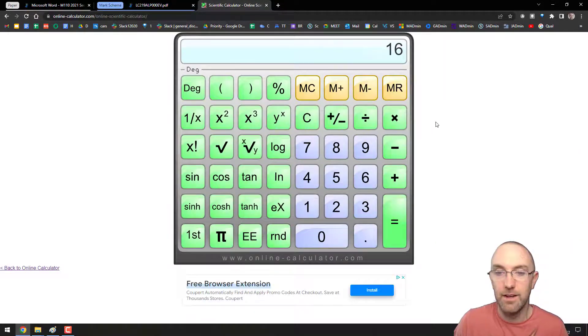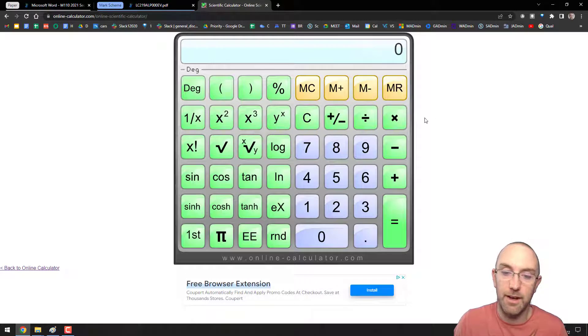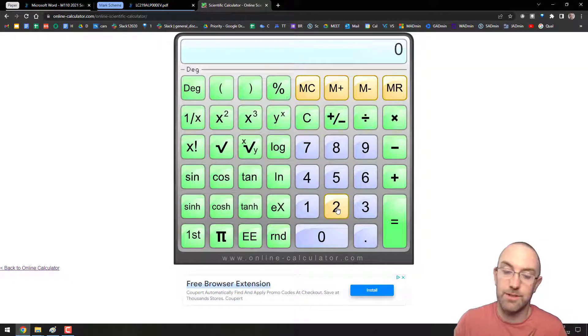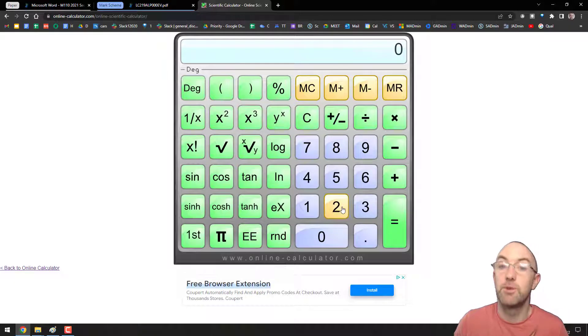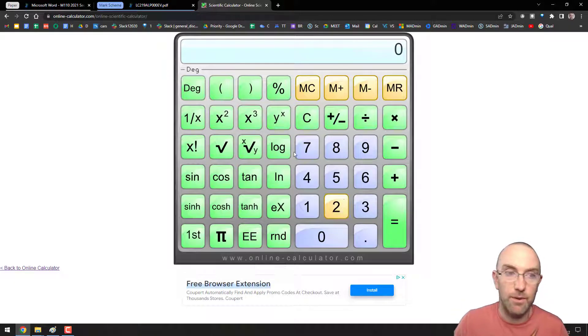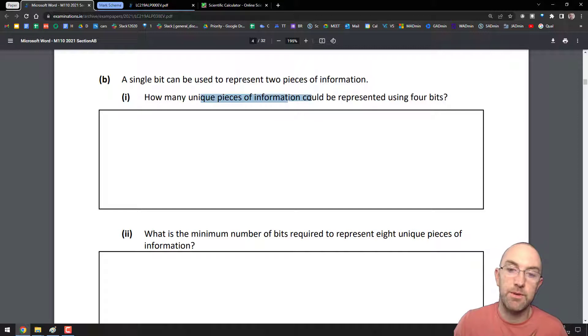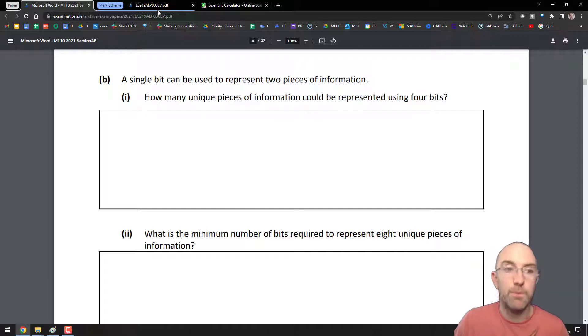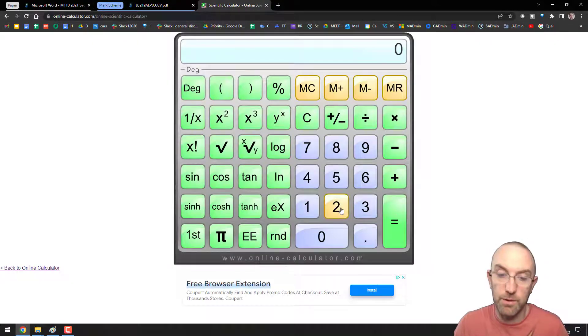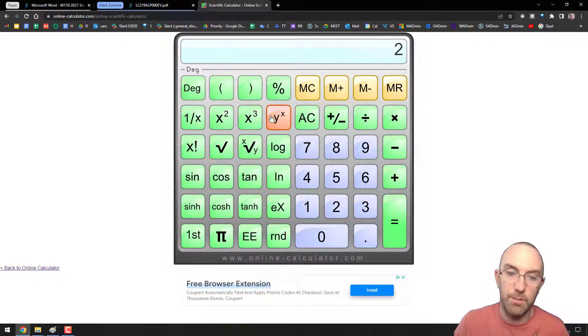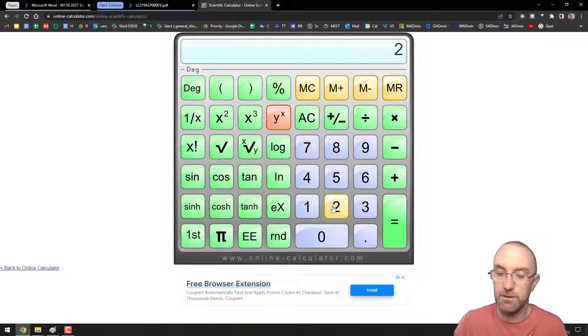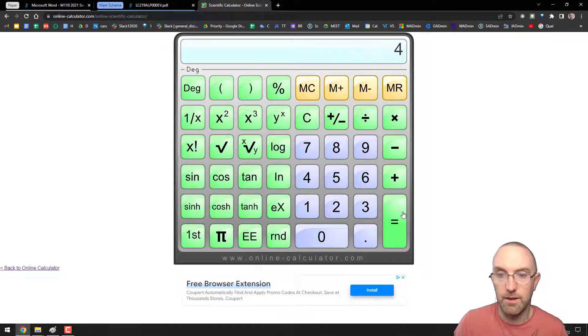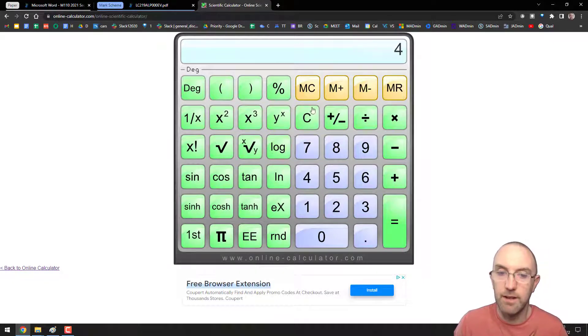So, let's do this. Let's say the question was 2 light switches, right? Or 2 bits, right? So, the question would be, how many unique pieces of information could be represented using 2 bits? And what you would go is you'd go 2 to the power of 2, which is 4, right? That would be the answer there.